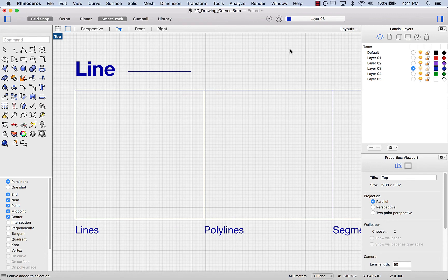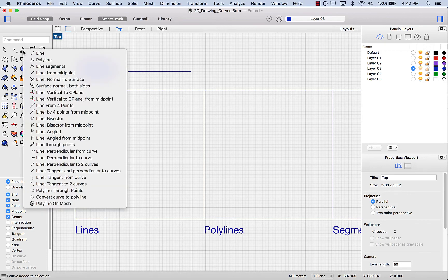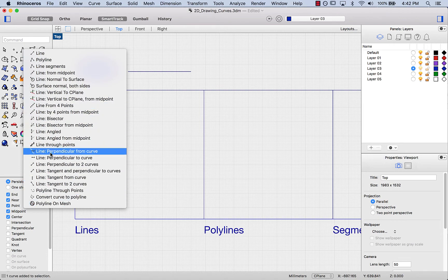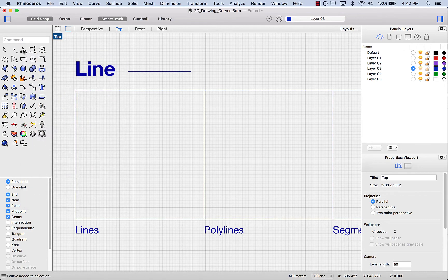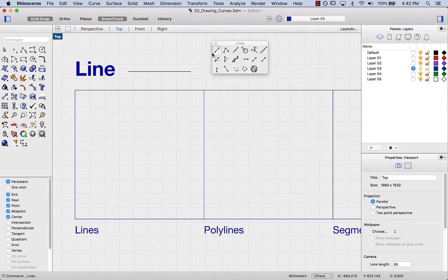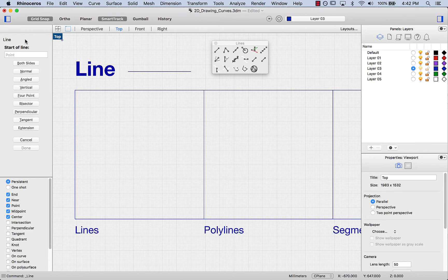Let's move on to lines. The line menu is right here, and you can see we have line, polyline, line segments, and a range of other line commands — most of which we're not going to cover right now. To draw a line, I click on the line tool. It's asking me for the start of line, and as per our previous videos, you can type in the location of that starting point or just click into the viewport.